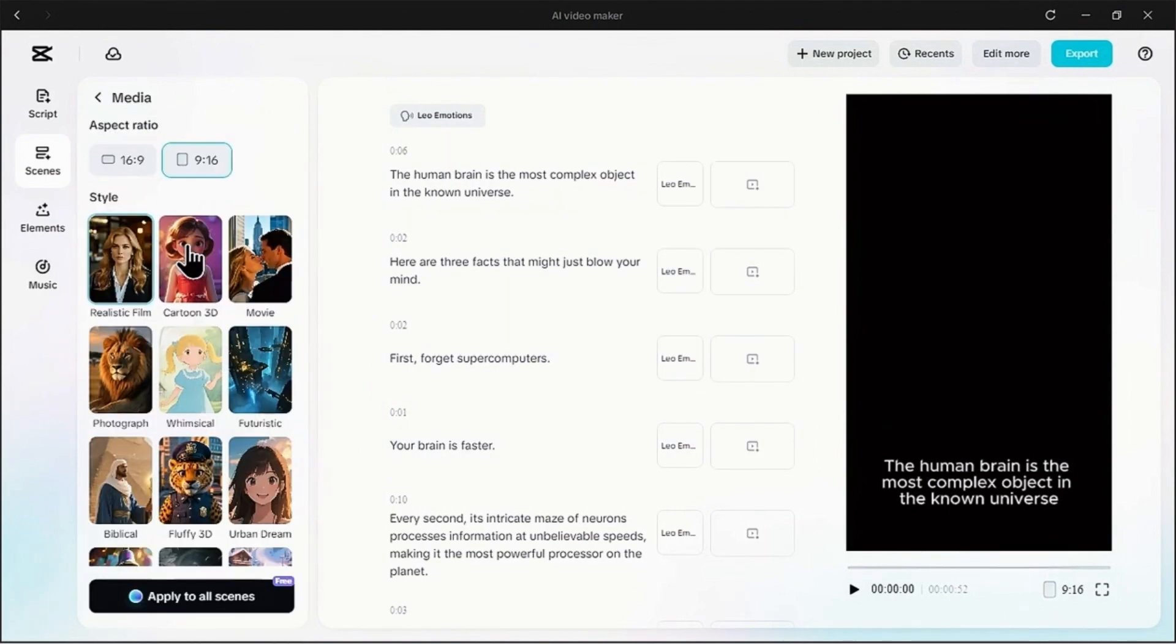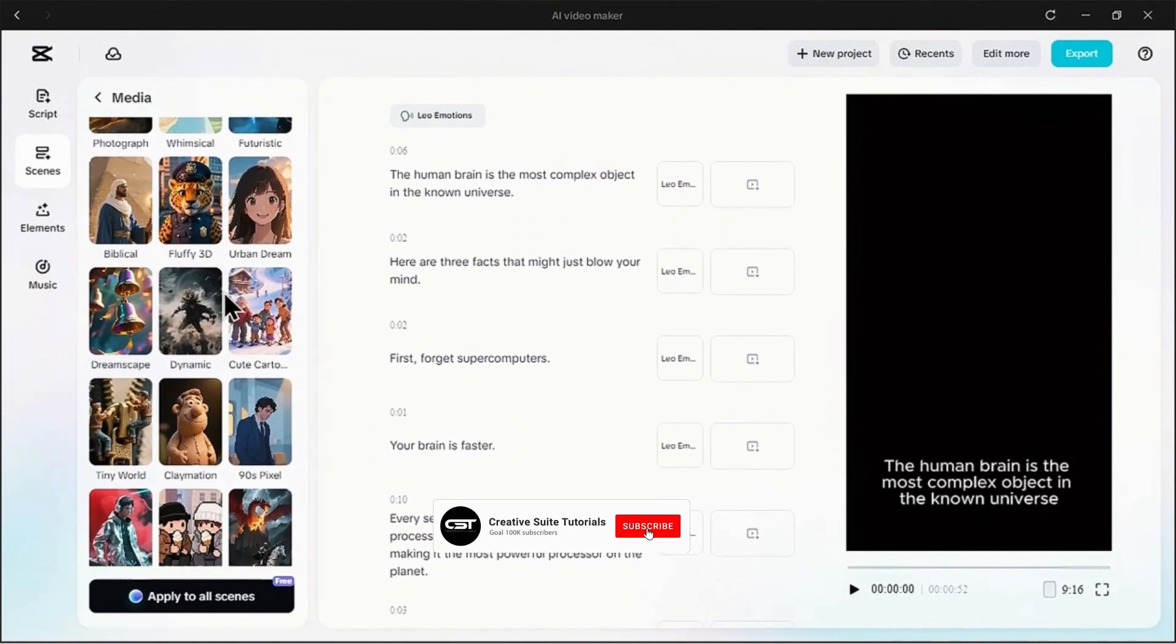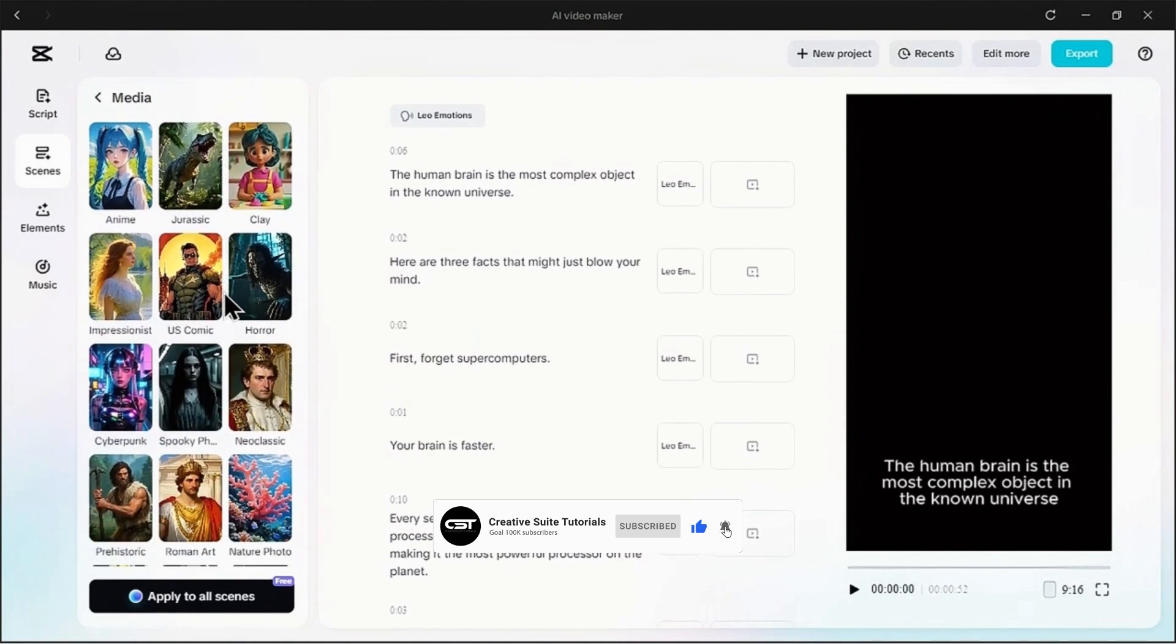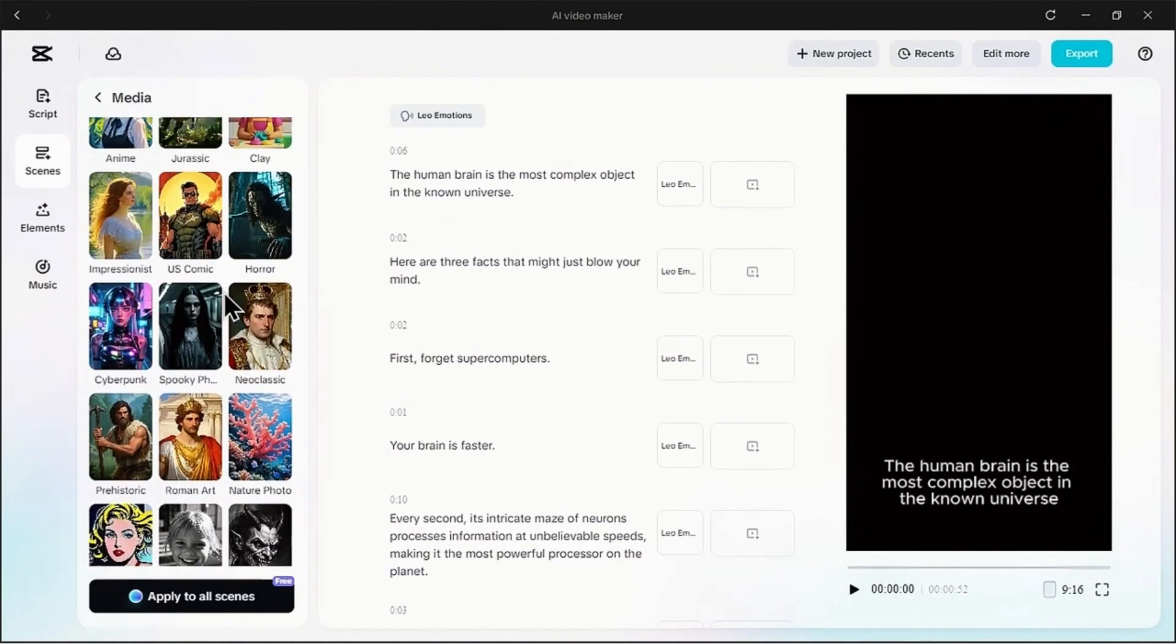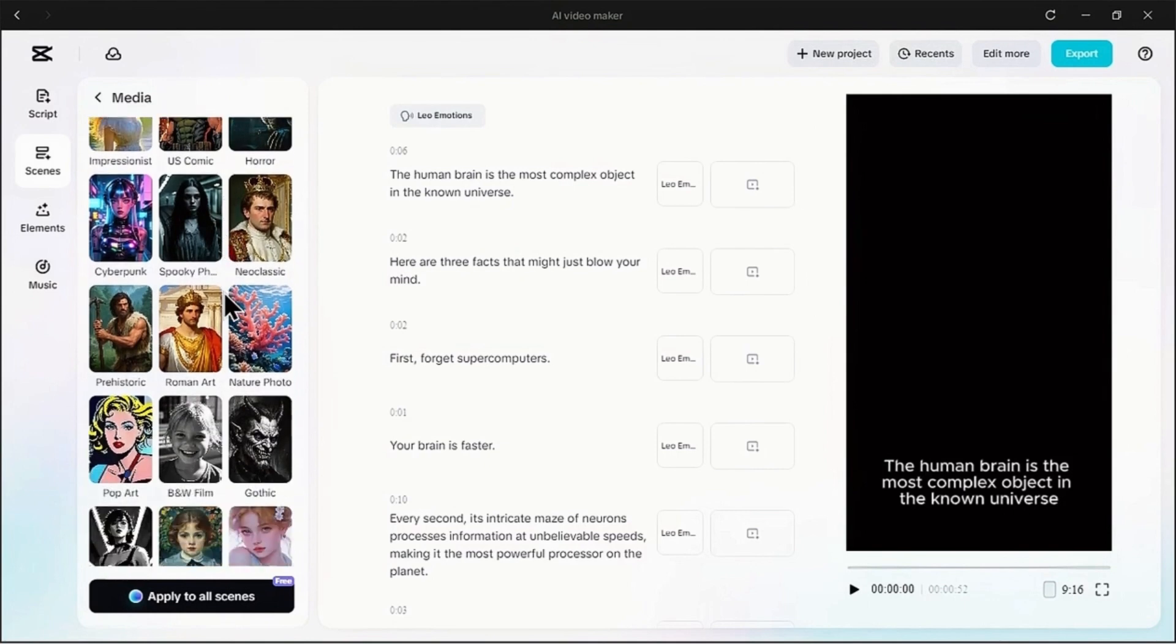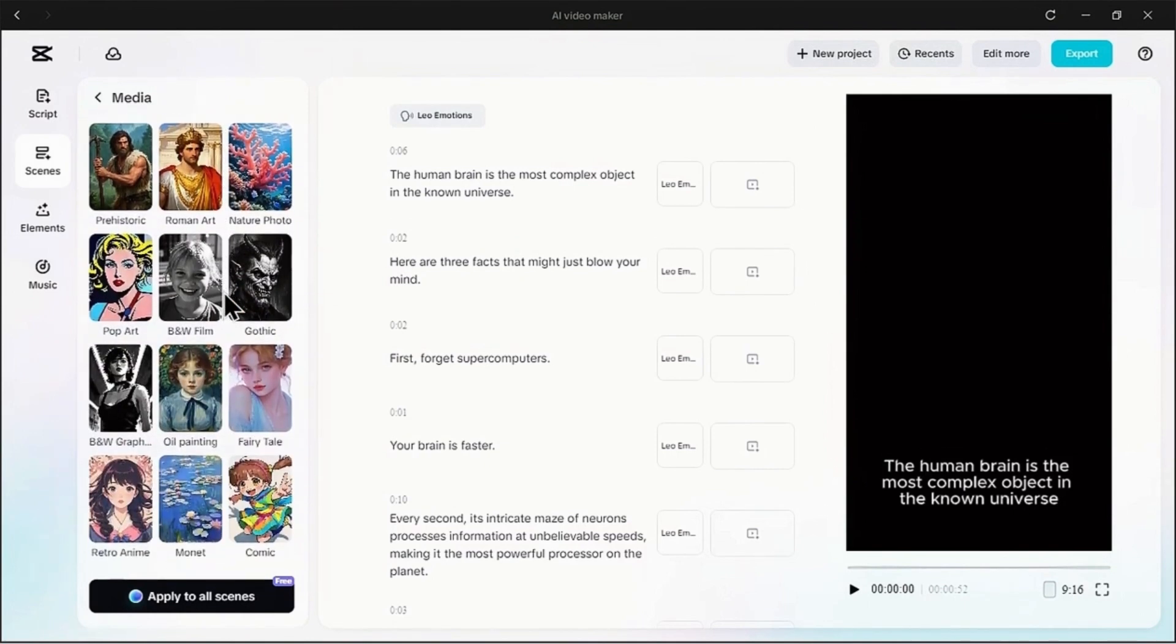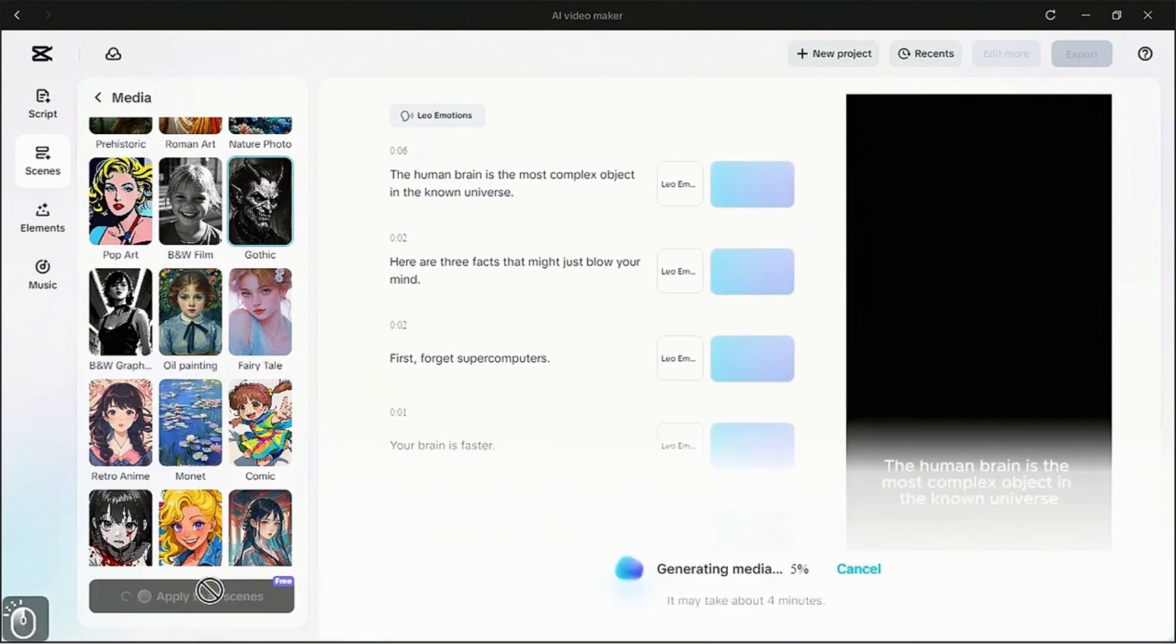Now for the really fun part. Back on the left, click generate AI media. This opens up a gallery of incredible art styles. You've got everything from realistic film to anime. We want something dark and intellectual for our video about the brain, so let's scroll down. And there it is, the gothic style. Perfect. Hit that apply to all scenes button.